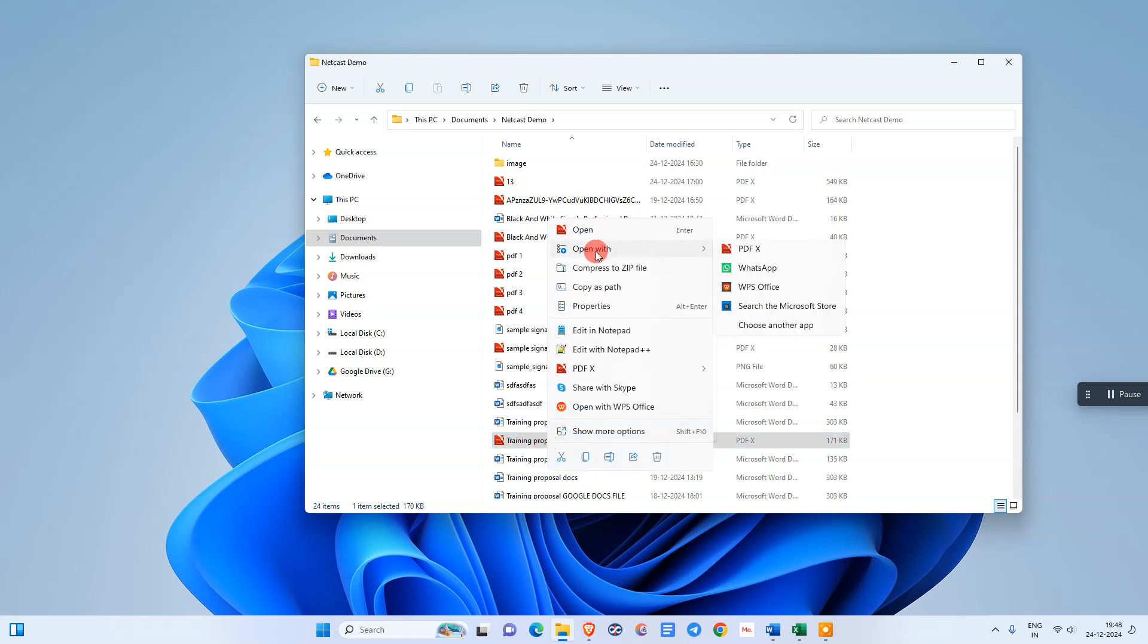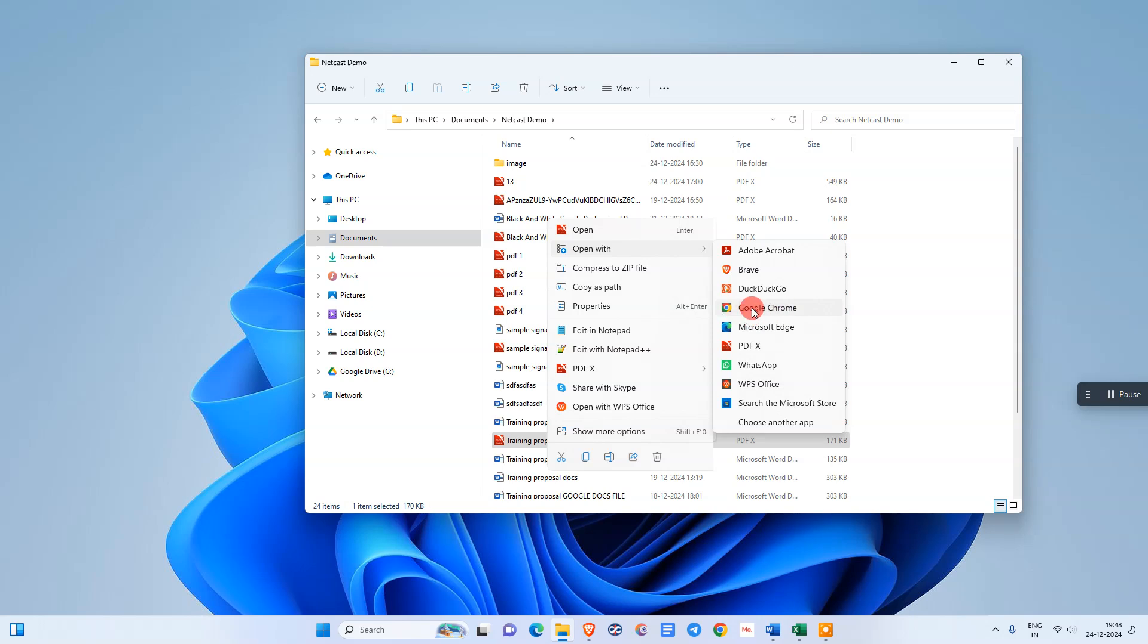Now go to Open With and click on Google Chrome. If you don't see Google Chrome here in your computer, you can go to Choose Other Apps and you can see that app. Now I'm selecting this Google PDF.